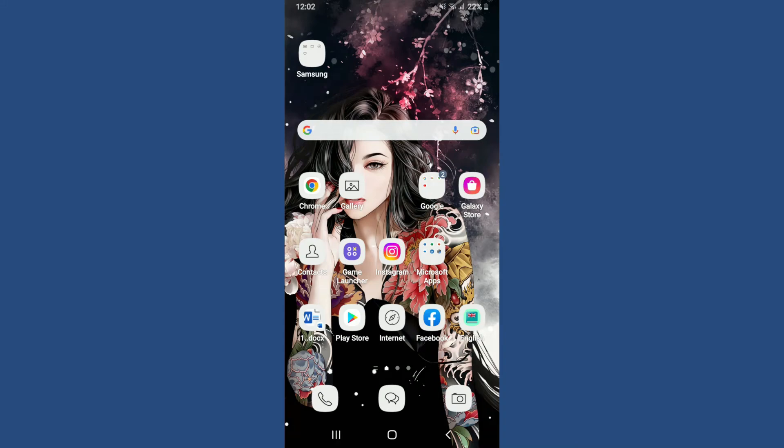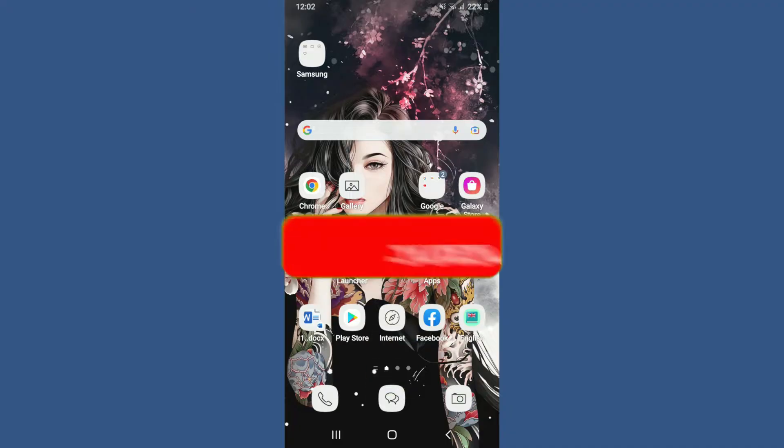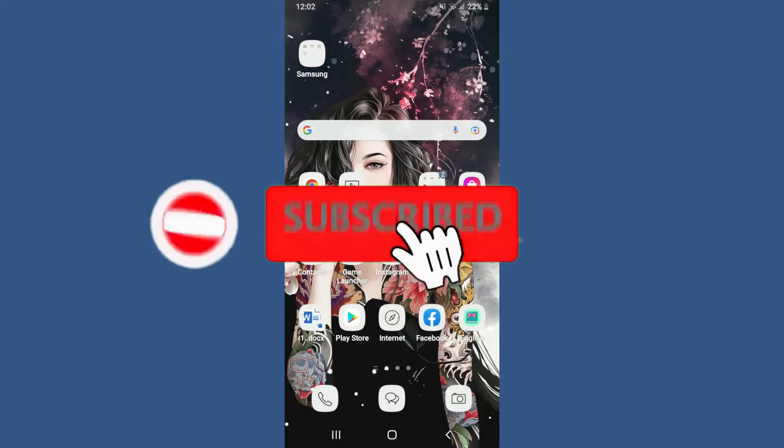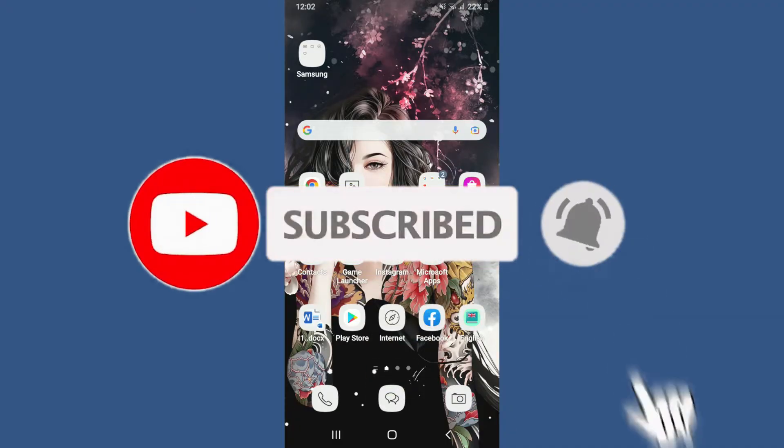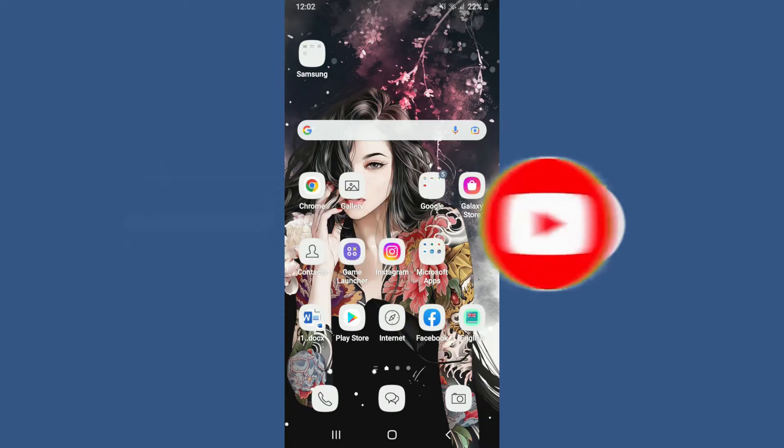Hi everyone, welcome back to Tech Helpline. In today's video, I'm going to show you how to fix Messenger auto-seen problem. Watch the video till the end and don't forget to subscribe to our channel if you've not yet. Press the notification bell icon so that you'll never miss another upcoming upload from us.